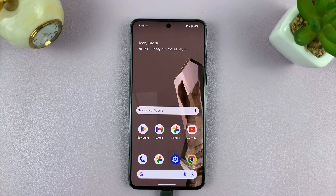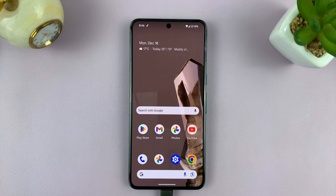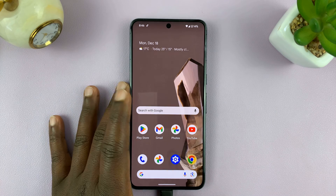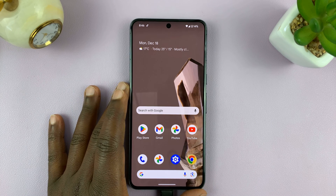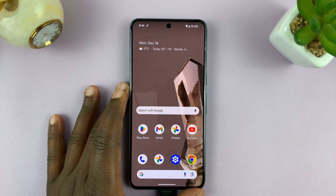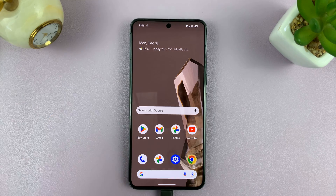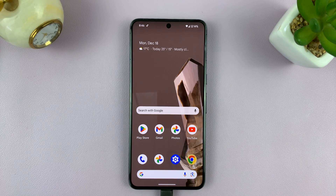Welcome back. In today's tech tip, I'll be showing you how to rotate a video on your Android phone. I'll be using a Google Pixel running Android 14, but this works on other Android phones as well.